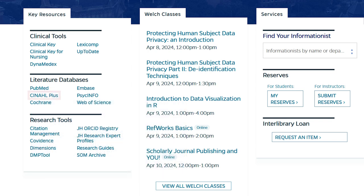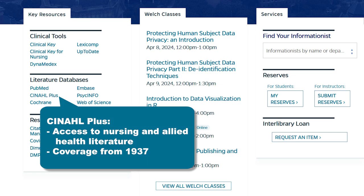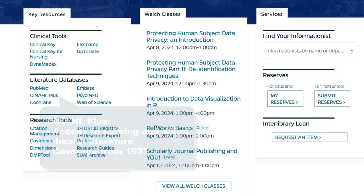Next on this list is CINAHL Plus. This is the expanded version of the Cumulative Index to Nursing and Allied Health. As the name implies, it provides access to the nursing and allied health literature and resources with coverage dating back to 1937.